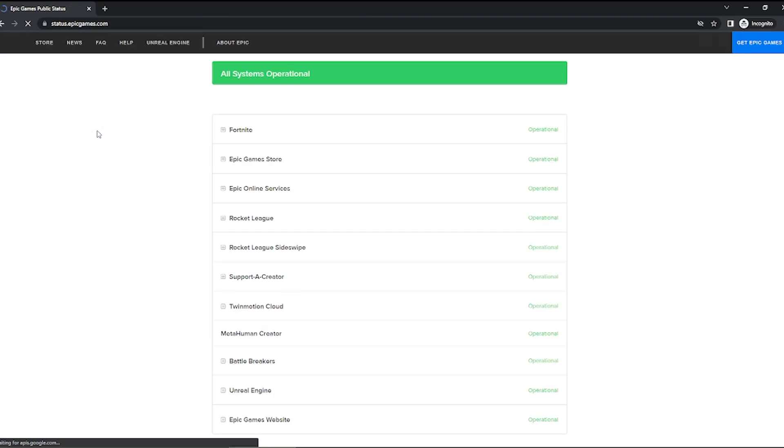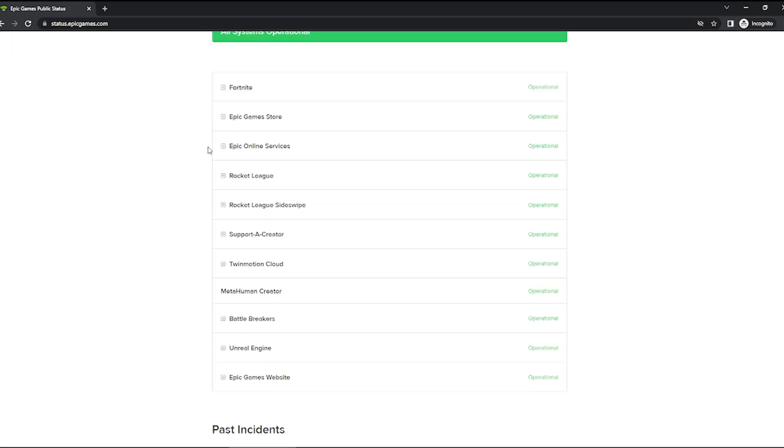And this thing will come up. And as you can see, all systems operational. If any of the servers are down, there must be something written on the site other than operational. You just have to see whether Fortnite is operational, Epic Games Store is operational, online service operational.